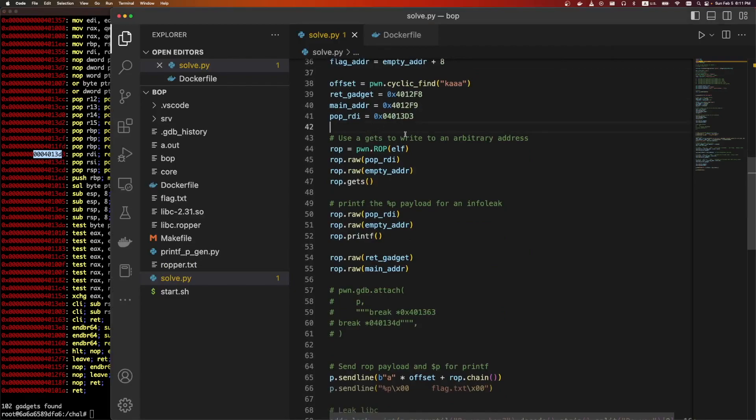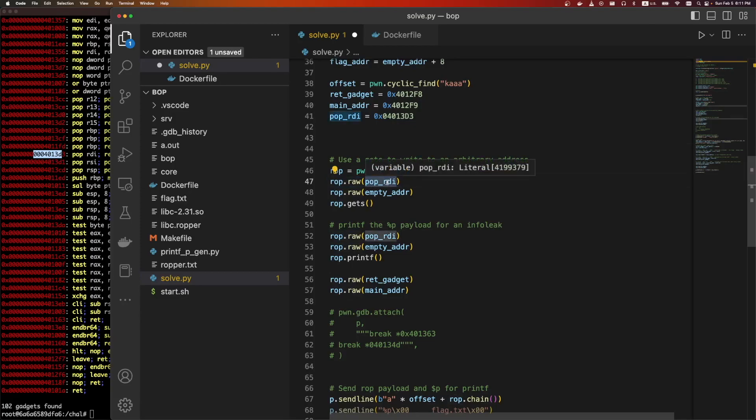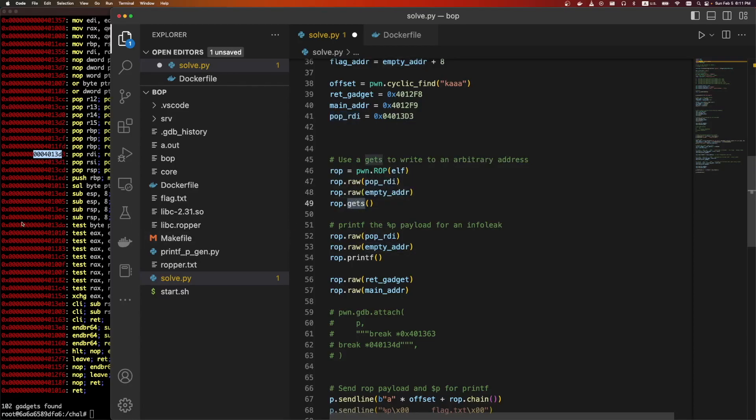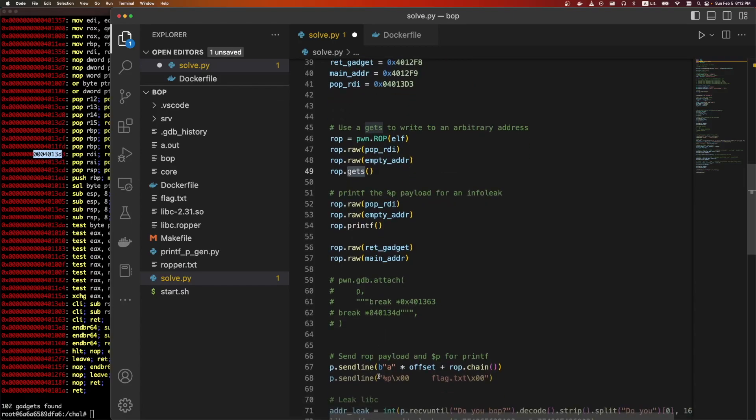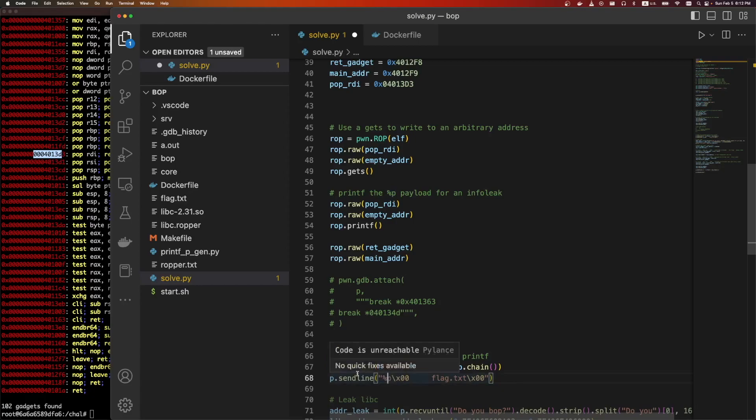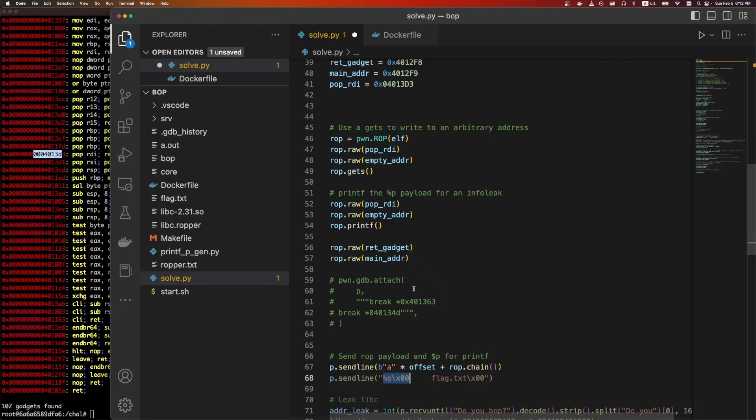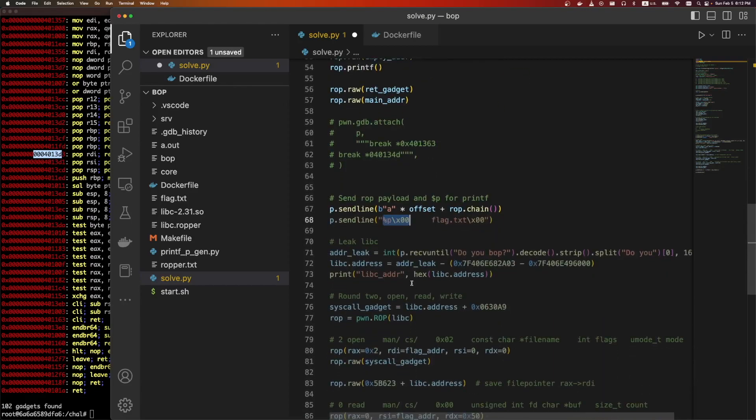So we have the main address and some pop RDI. You can get that from ropper. We can do pip install ropper. And then we'll do ropper file bop. And we need a pop RDI. Here's one. So now we have a pop RDI gadget. We're going to pick an arbitrary location. We're going to write %p a whole bunch of times to that location. Then we're going to call printf on that location. So to put that into ROP code, we're going to use pop RDI because this is what gets and printf expect, that empty address that we found, and then we're going to call gets on it.